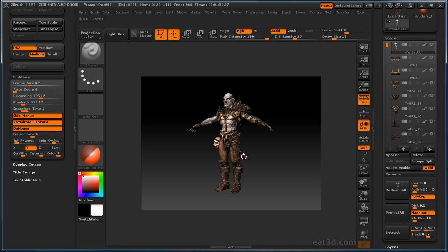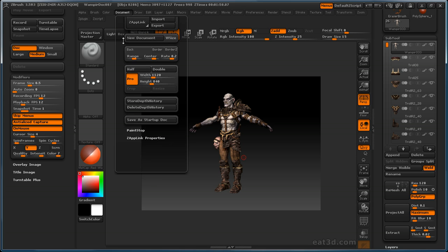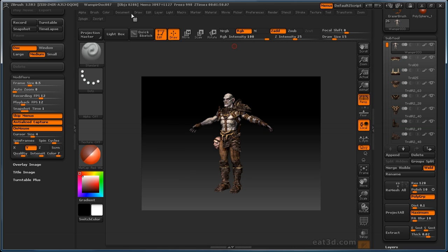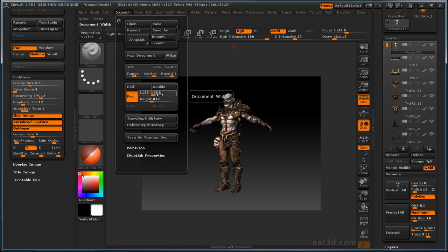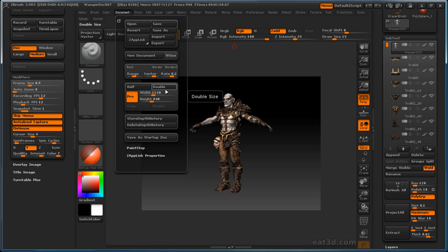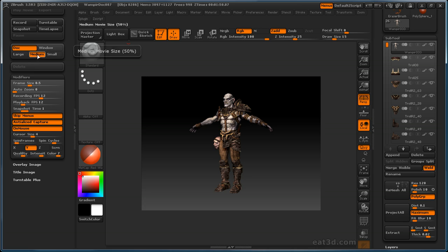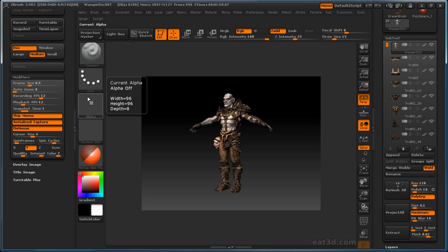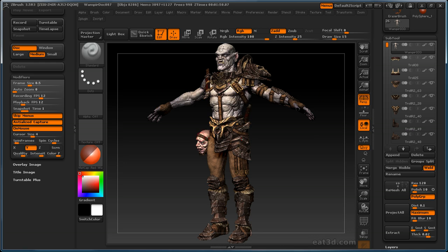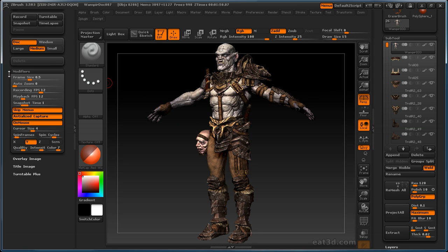To get the actual output size of your movie correct, go into the document menu and make the document double what your output movie is going to be, then have medium selected so it renders out aliased. For example, if you want to do a 1080p movie, make your document size 1920 by 1080, then hit double so you get double that, then record your movie with medium selected — you'll get a nice 1080p movie that's anti-aliased. Otherwise you'll get kind of crunchy lines.